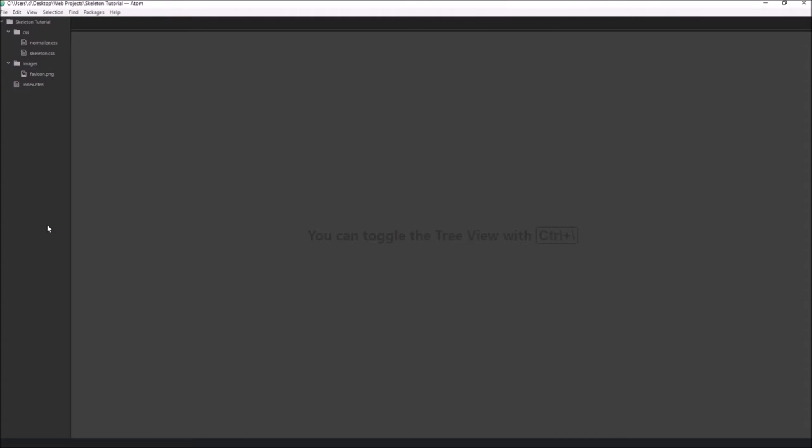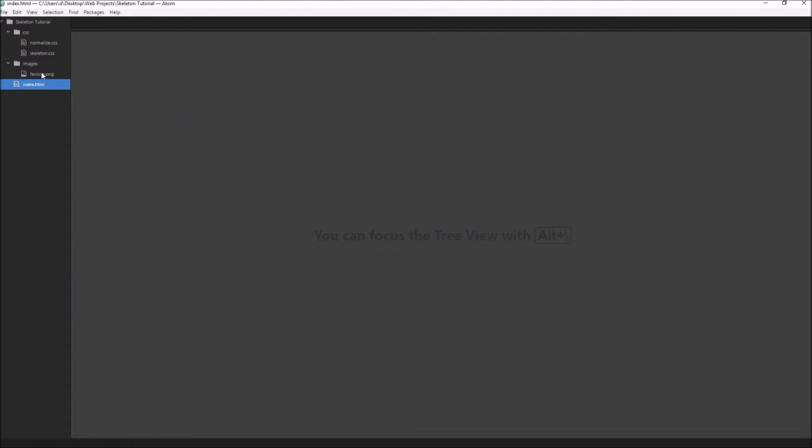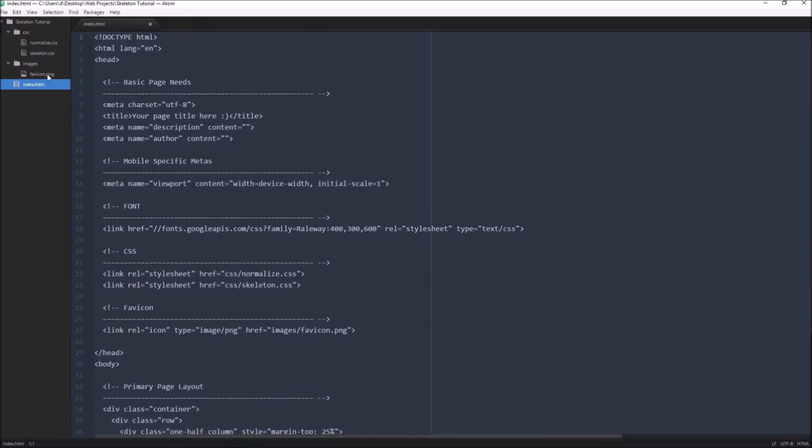Alright, so now we're looking at Atom. These are the files that Skeleton has included. We have two CSS files: normalized CSS and Skeleton, and then we have an index.html, and they include the Skeleton favicon.